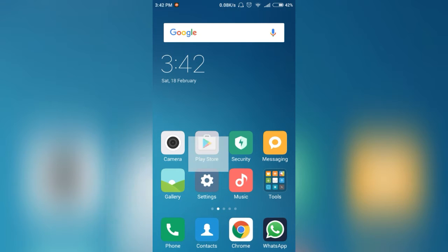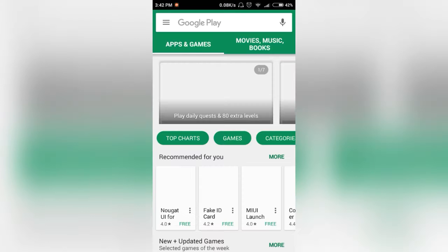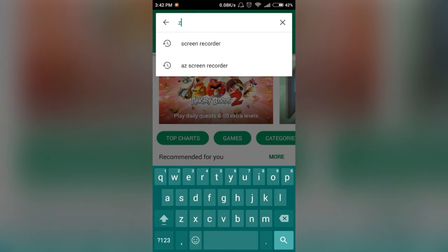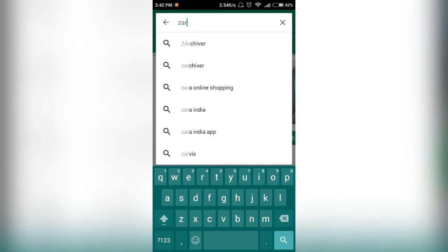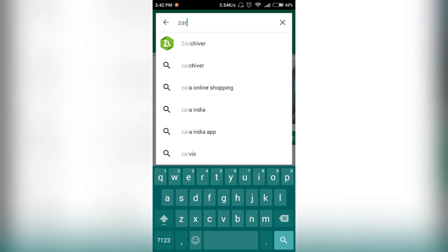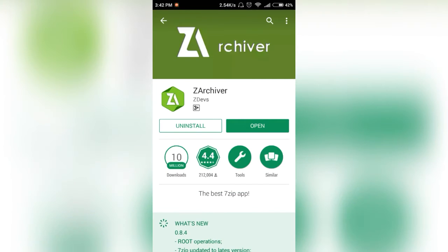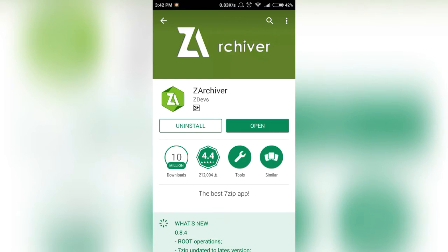For that, go to the Play Store and search for ZArchiver. As you can see, I have already downloaded ZArchiver, that's why it says open. Download it and open it.